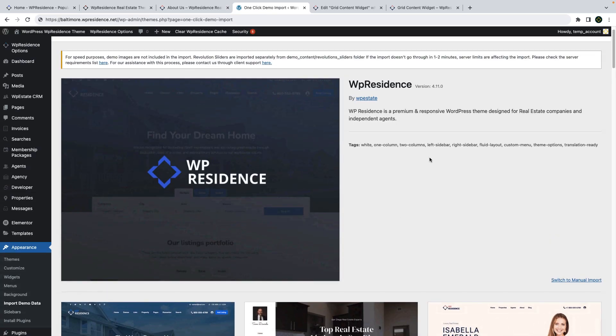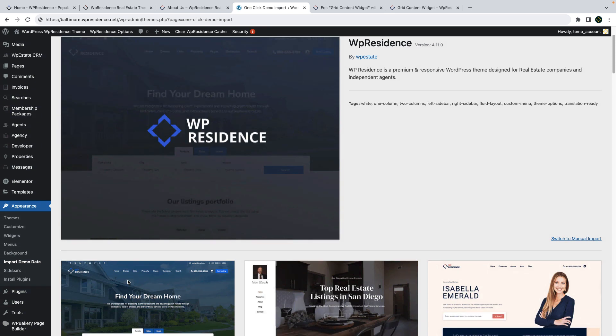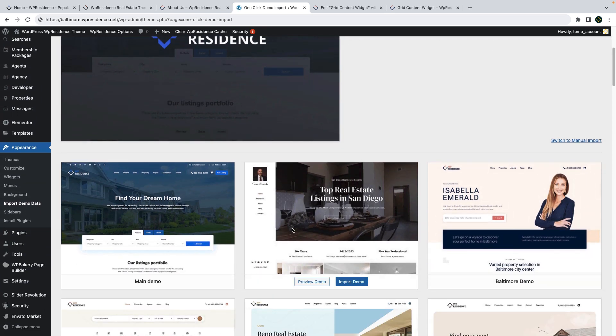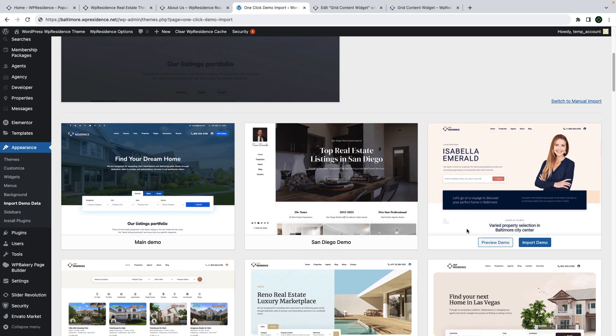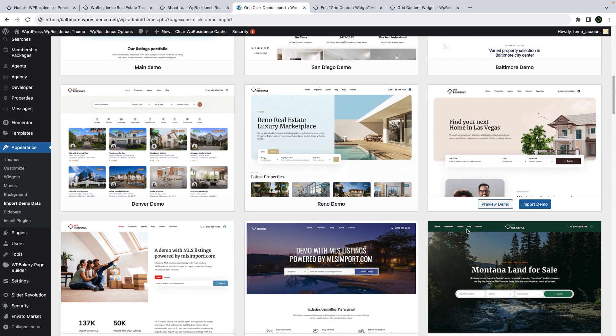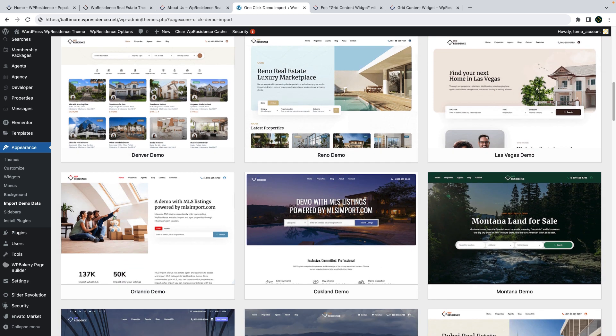You can import the new demos after you update WPResidence 4.11 with one click demo import solution available in the theme. We will follow up with detailed videos for how to import each of these new demos and they will be published on our channel along with the other 41 videos we have for each available demo.